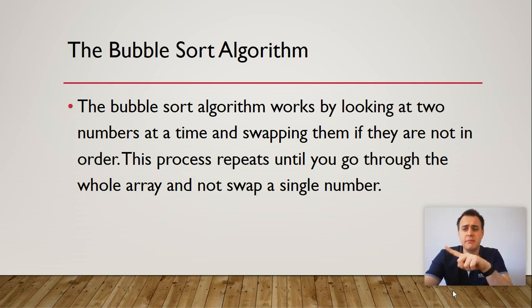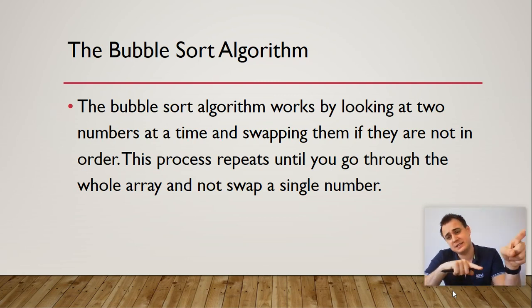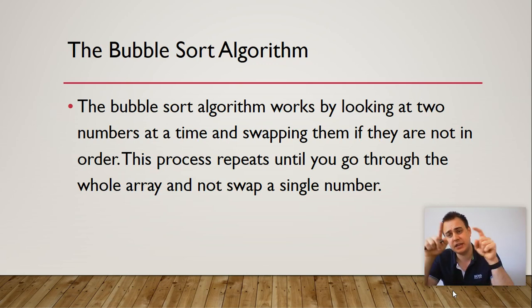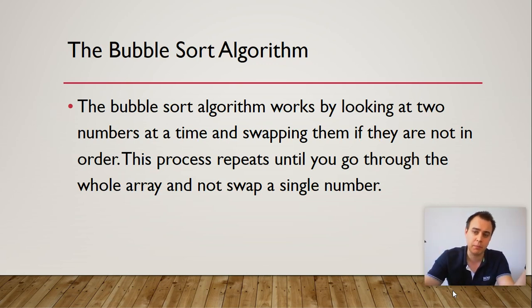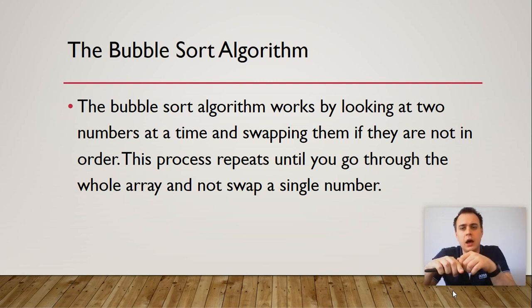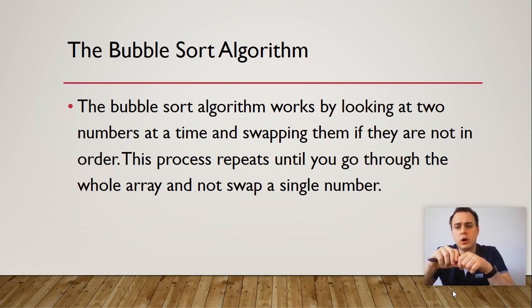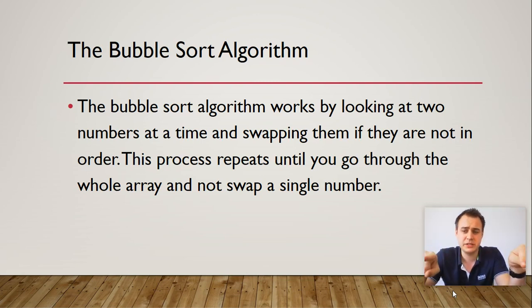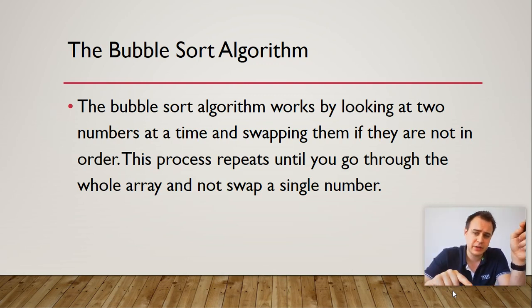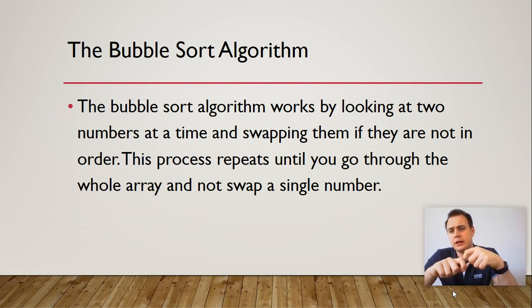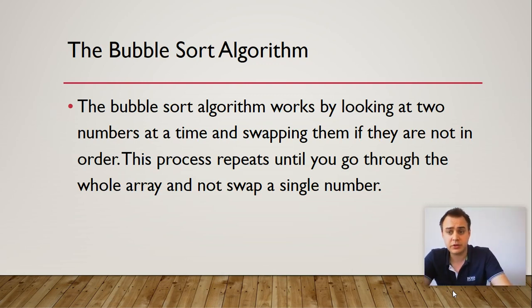So you go back and do the next pass and you just keep on repeating this until you haven't had a swap. When you haven't had a swap, the whole list or array is sorted. So what I'd like you guys to do, I'd like you to please pause this video, write down these notes, and then I'll show you how to do a bubble sort algorithm.